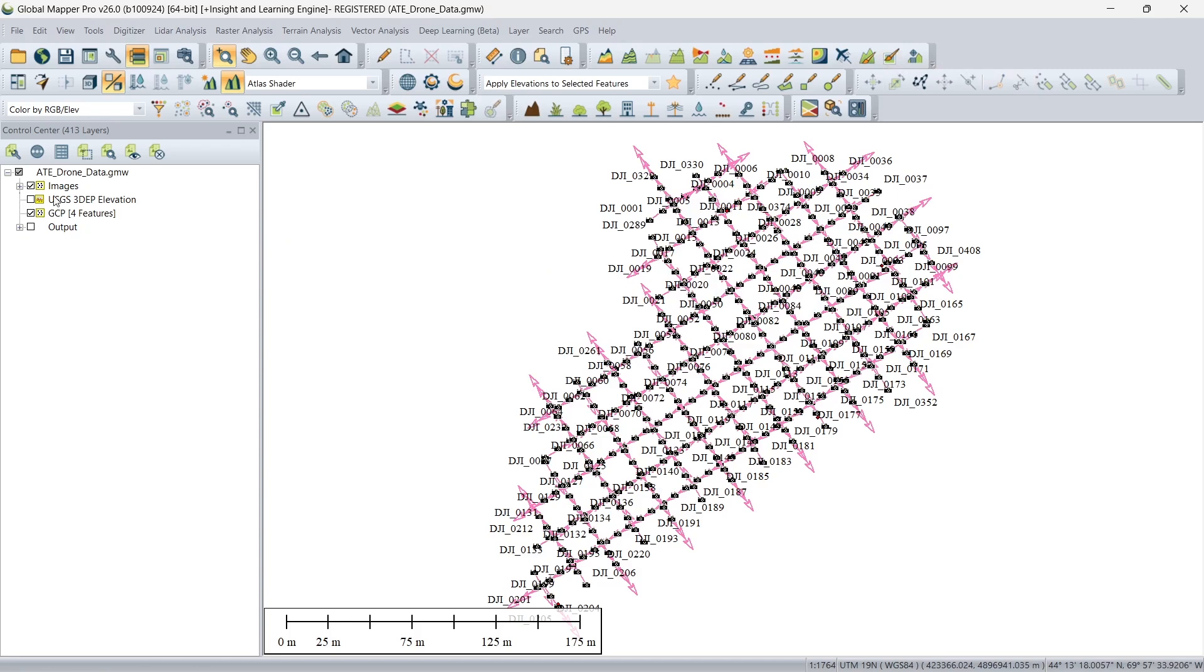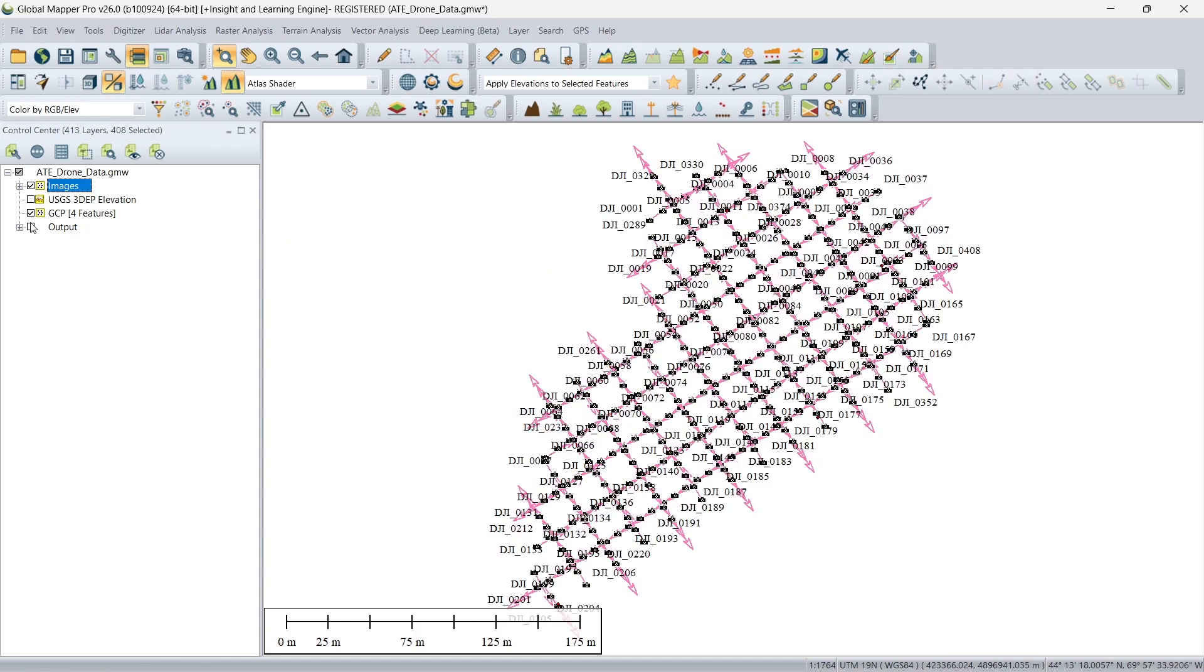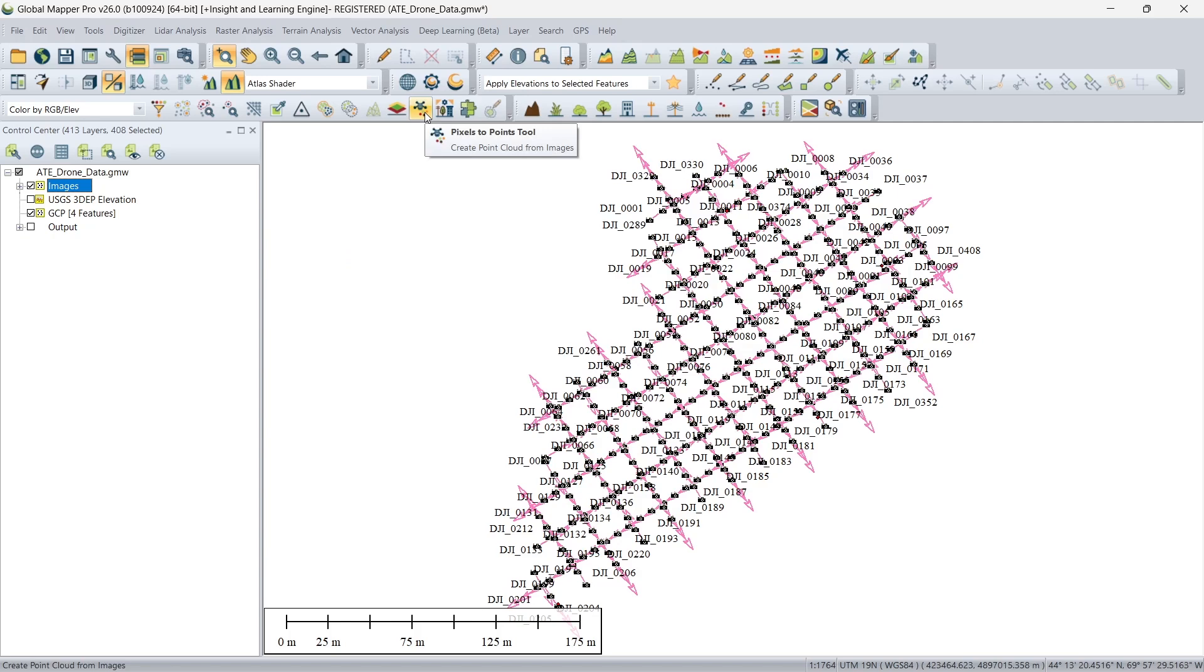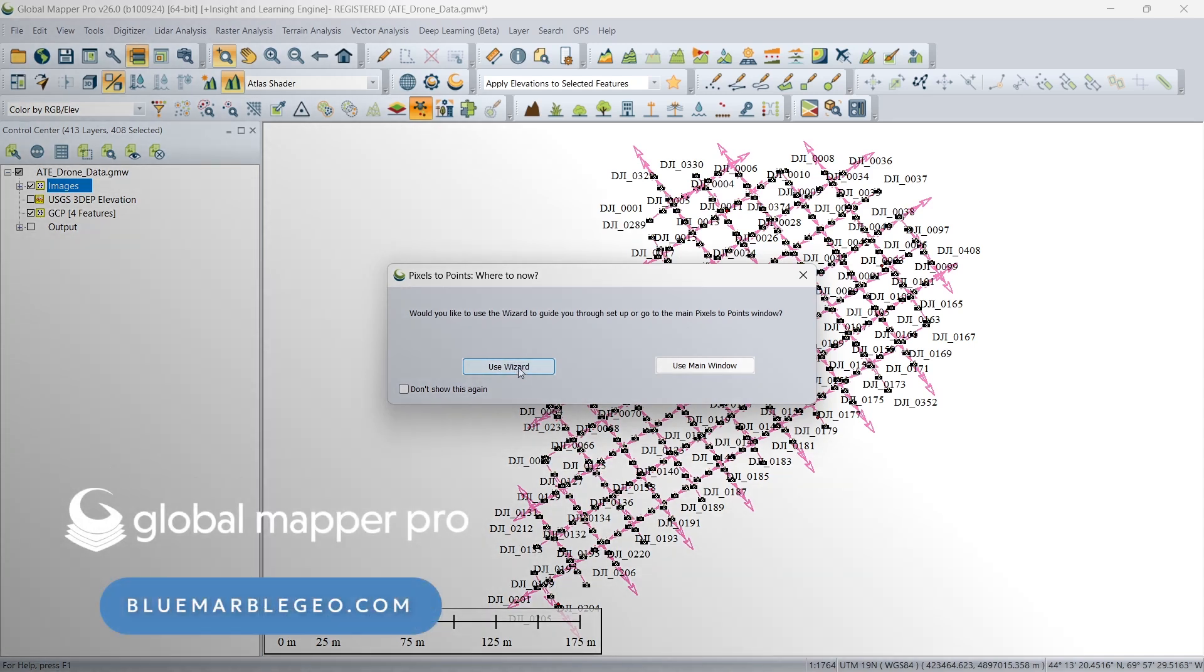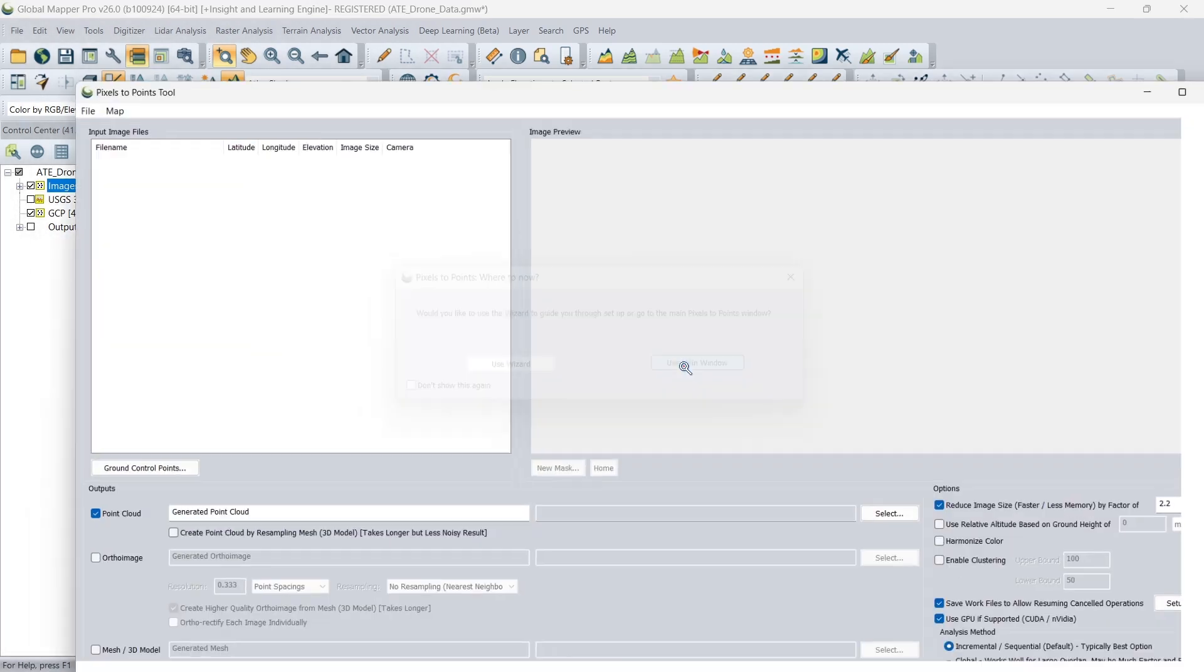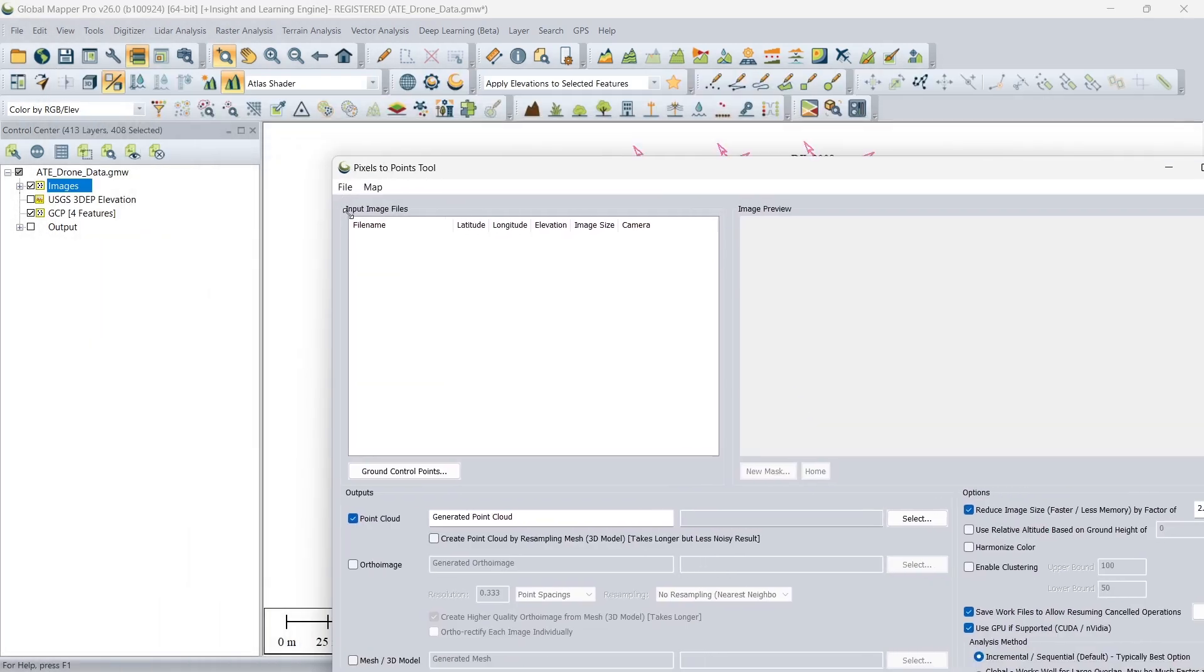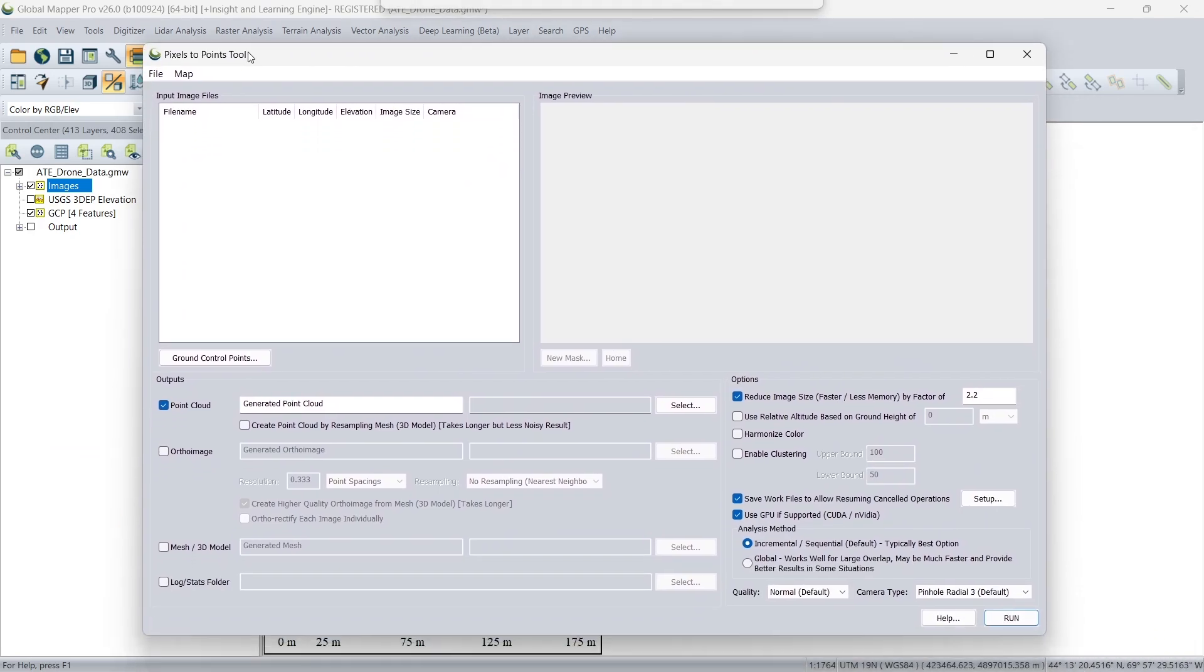So we have our drone collected images already loaded, and the ground control points as well. First thing we're going to do is launch pixels to points here from the toolbar. And you'll notice we have two options. We could use the wizard to guide us through what settings we might want for particular outputs before we proceed to the main window. But I'm going to jump right to the main window where we'll be able to do things like tag all of our ground control points.